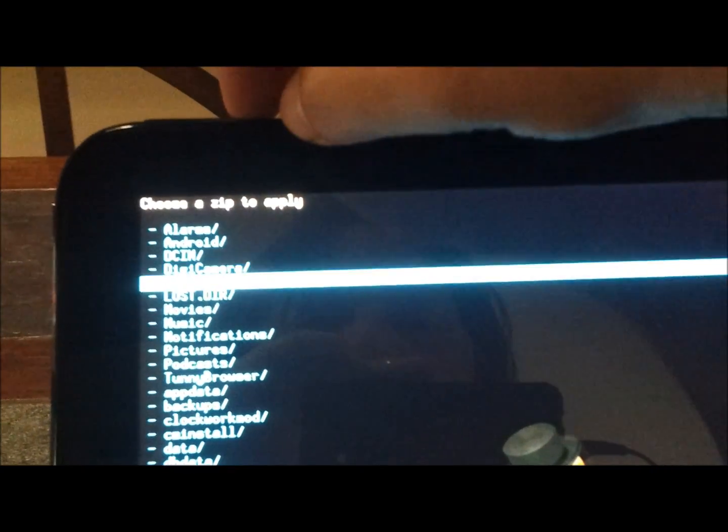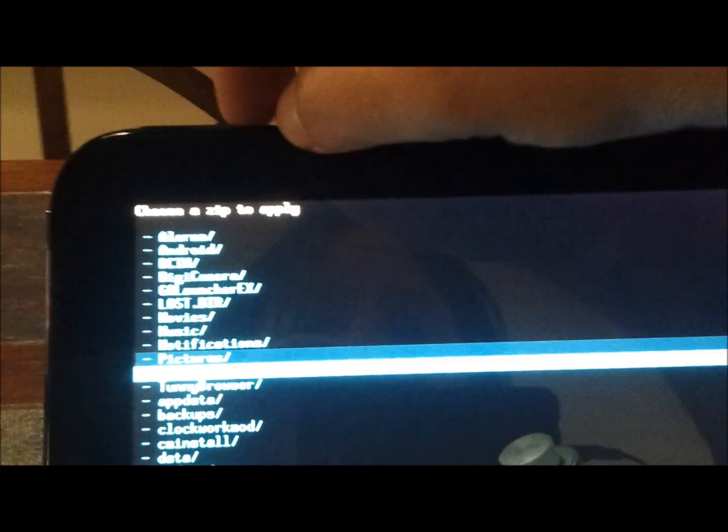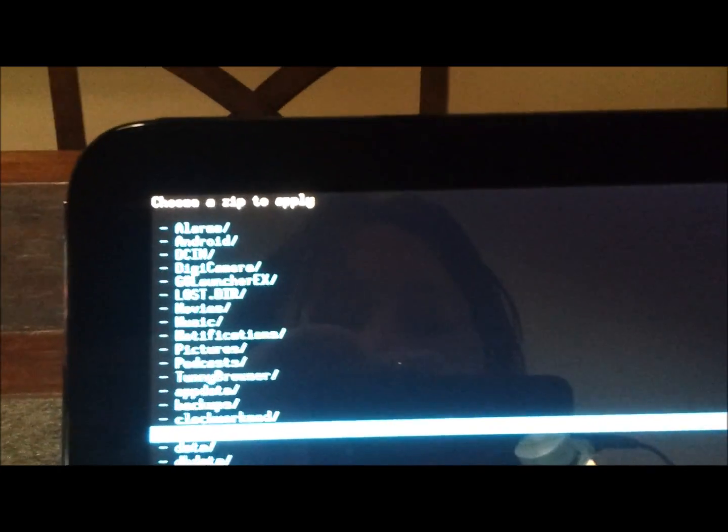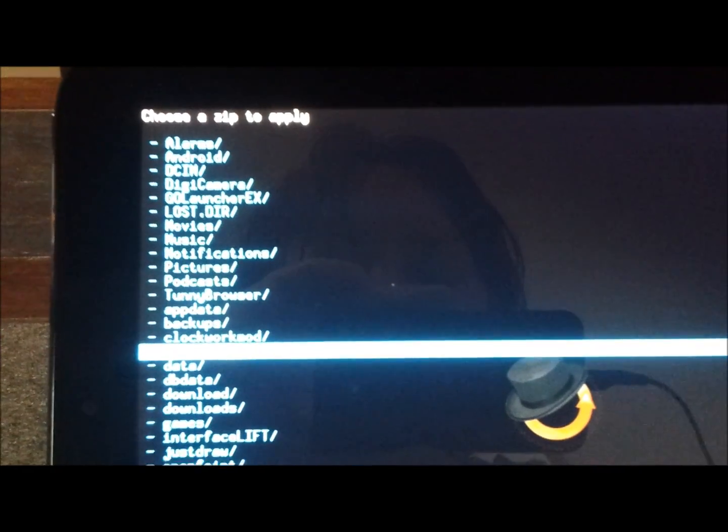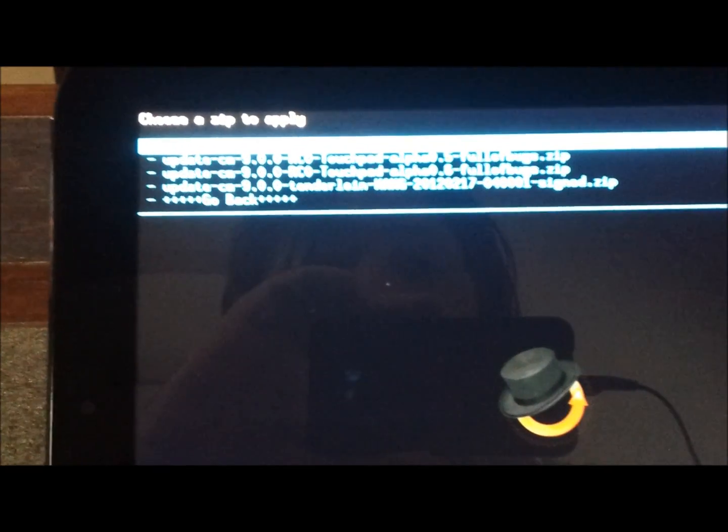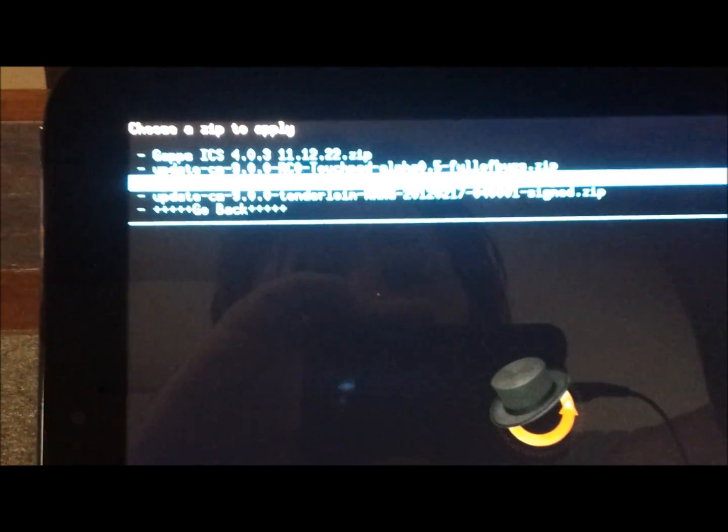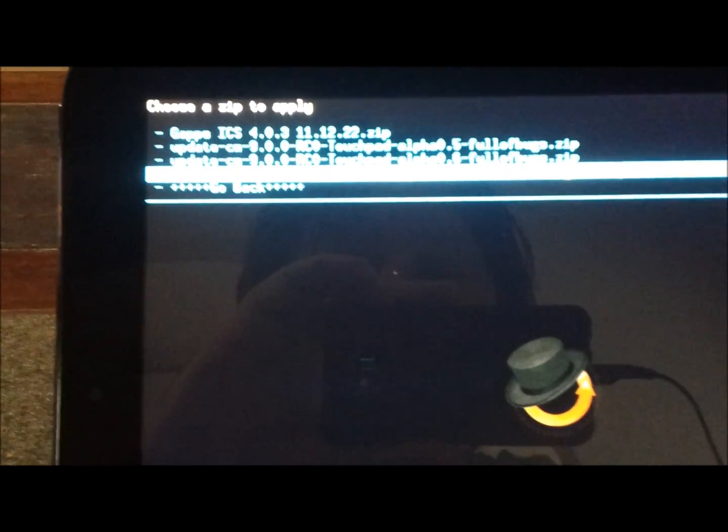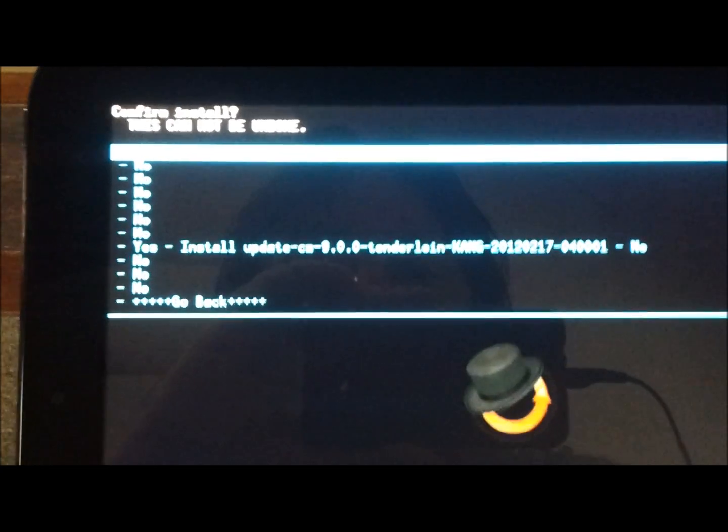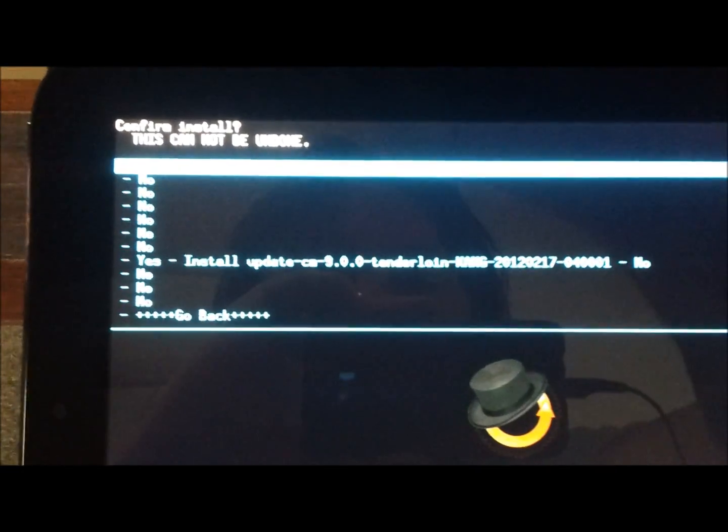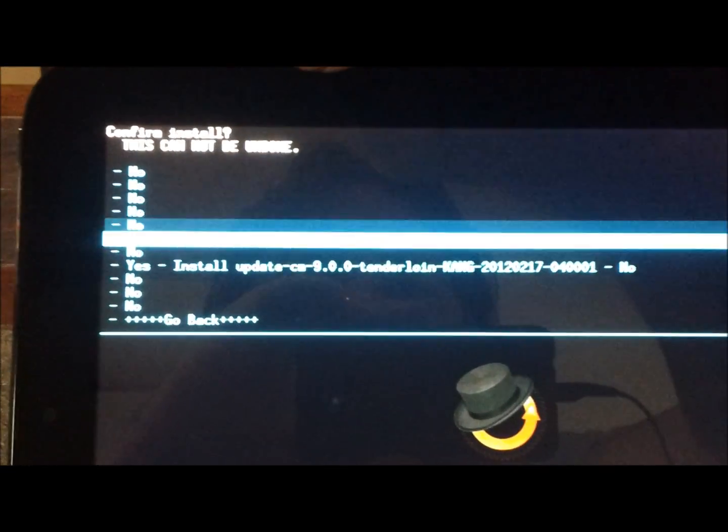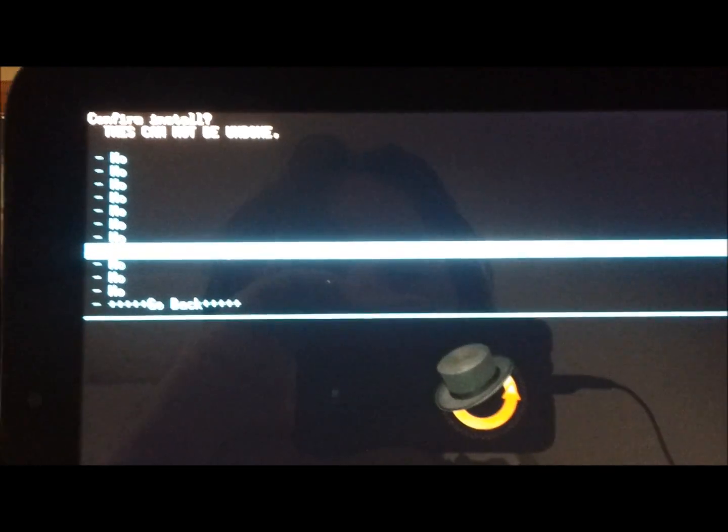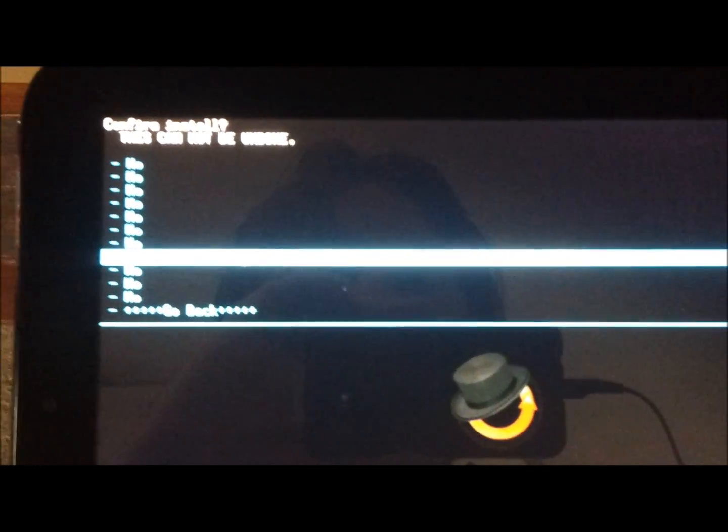We want to scroll down to CM install. Select that one. We have the Kang build. 17th of Feb. Select that. Using the volume hard buttons to navigate. Install.